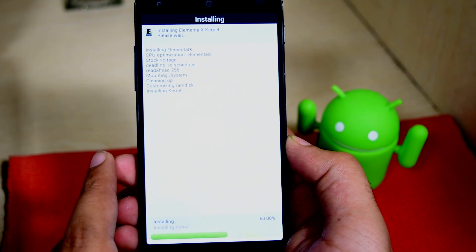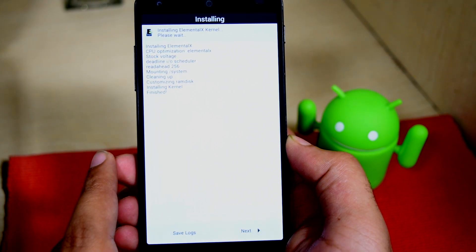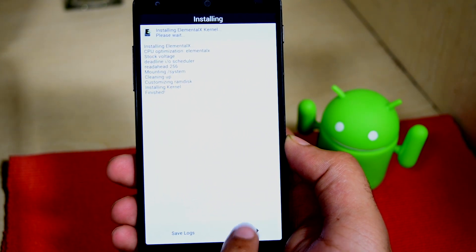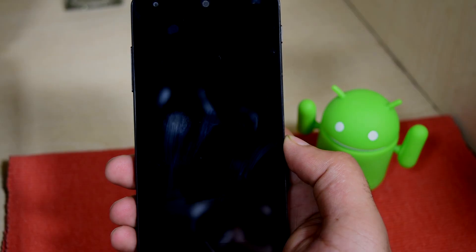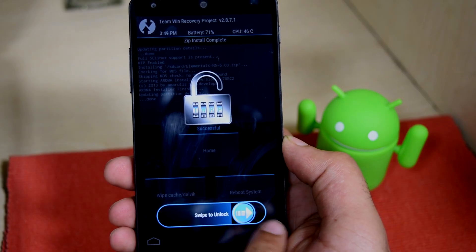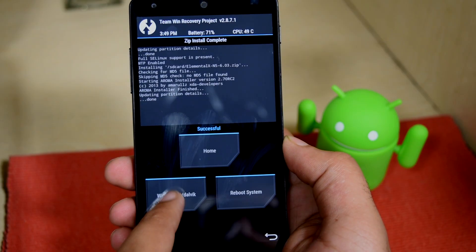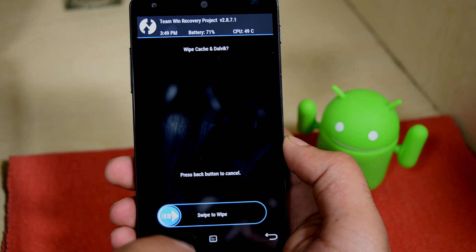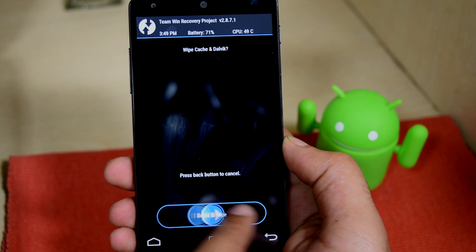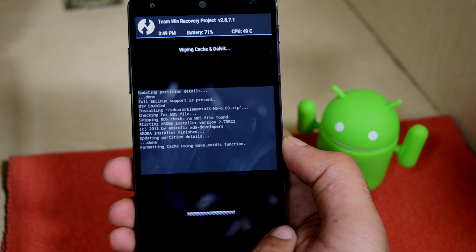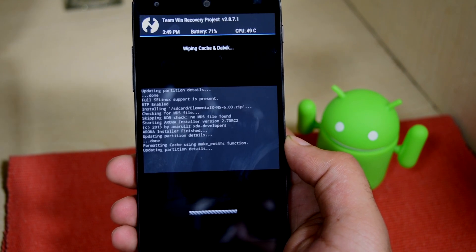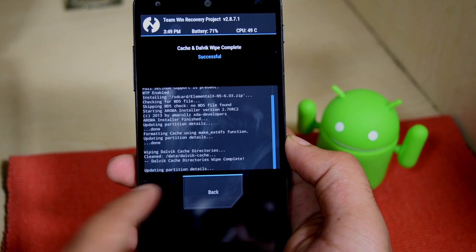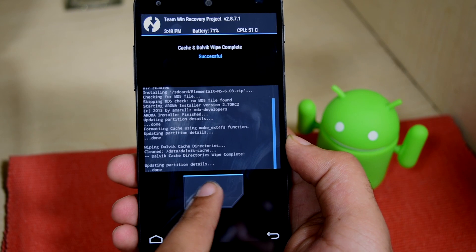Now once all that is done, just tap on install elemental legs. That's it, it's finished. Now swipe to unlock and now before flashing the root files, you need to clean your cache. Tap on wipe cache and Dalvik and swipe.